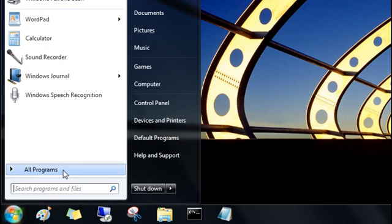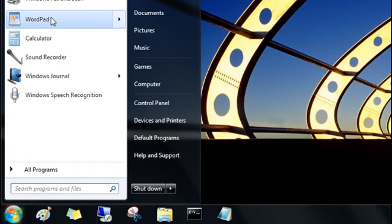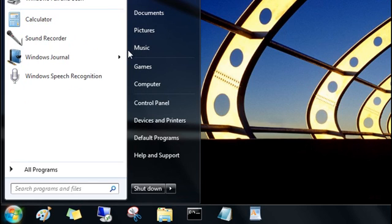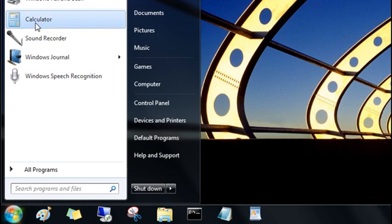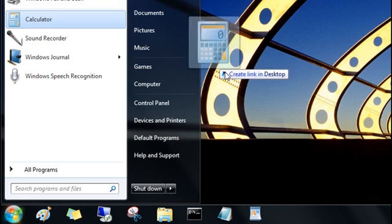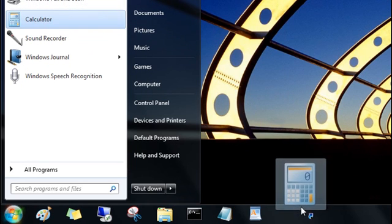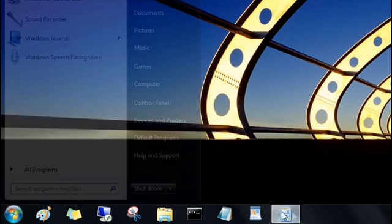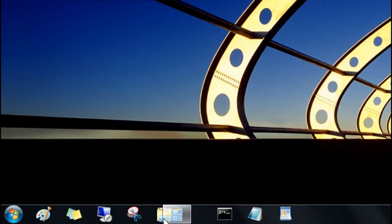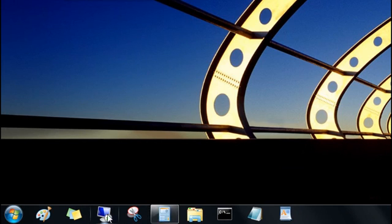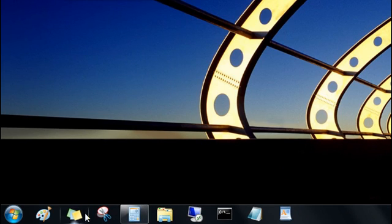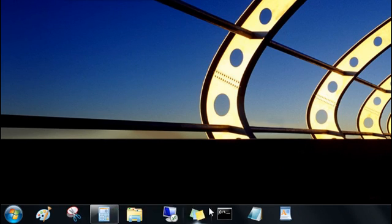Just right-click a program on the Start menu and click Pin to Taskbar, or just drag the program's icon directly to the taskbar. Now you can click the Pinned button to open the program. You can also move taskbar buttons around now and put them in the exact order you want, and this is a change I know many of you have asked for.